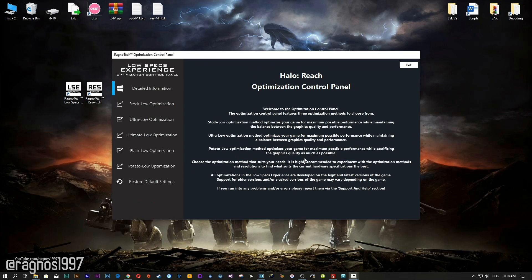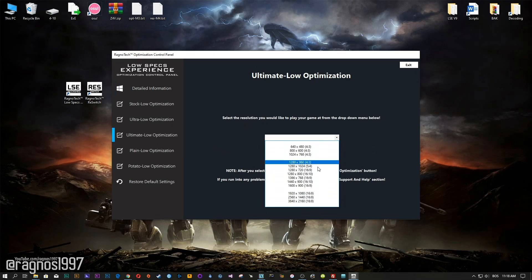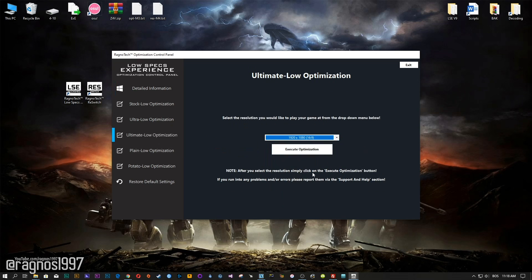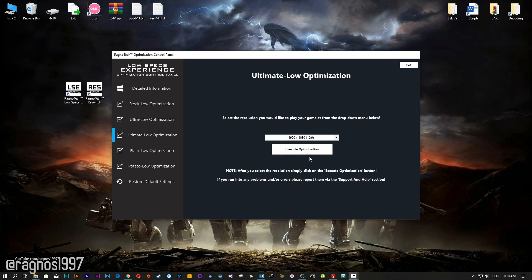Once it's done with the scan, just press OK and the optimization control panel will load. When the optimization control panel loads, simply select the method of optimization and resolution you would like to run your game on. After that, simply press the execute optimization button and then start your game.